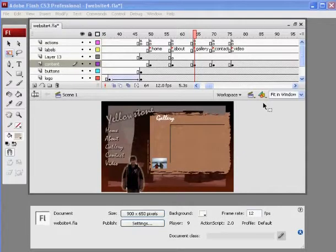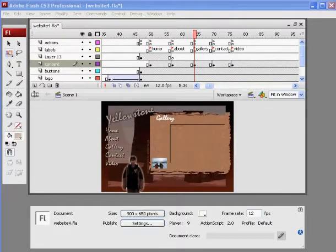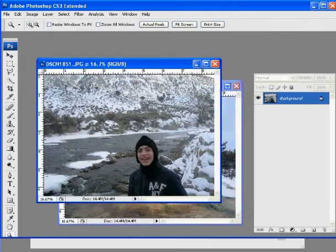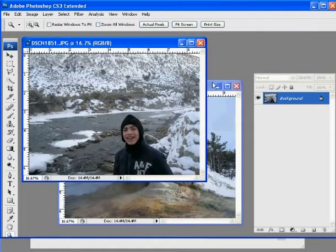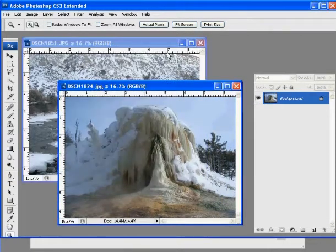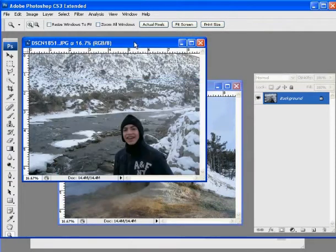Okay, I'm back and I'm going to show you guys how to finish this off. Last time I left off I was using Photoshop to size some images. I'm going to do a couple more really quickly just to show you what to do.